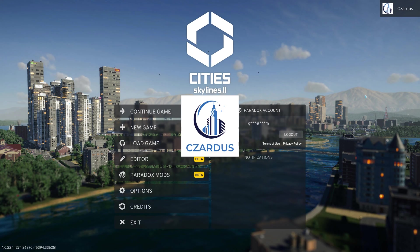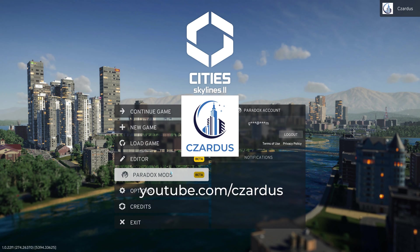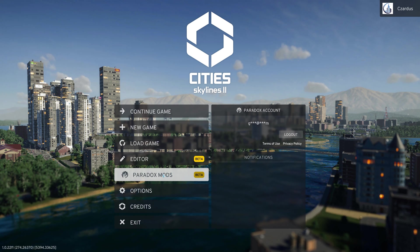Hello, I'm Zardes and today I'm going to show you a quick tutorial on Paradox Mods.